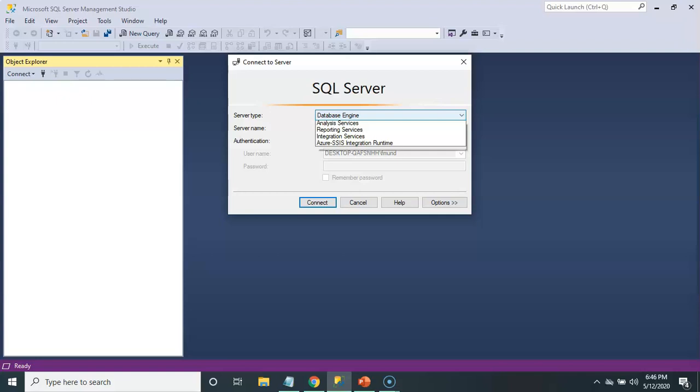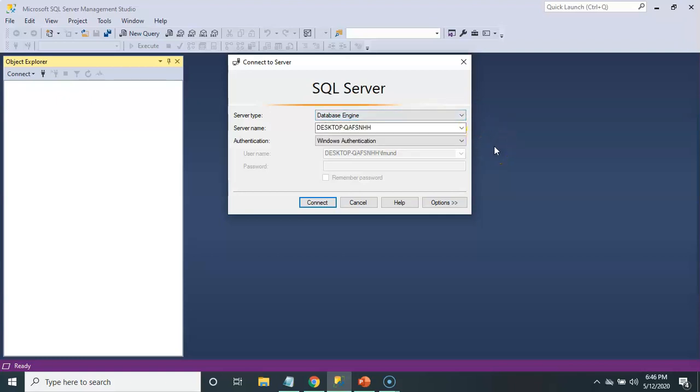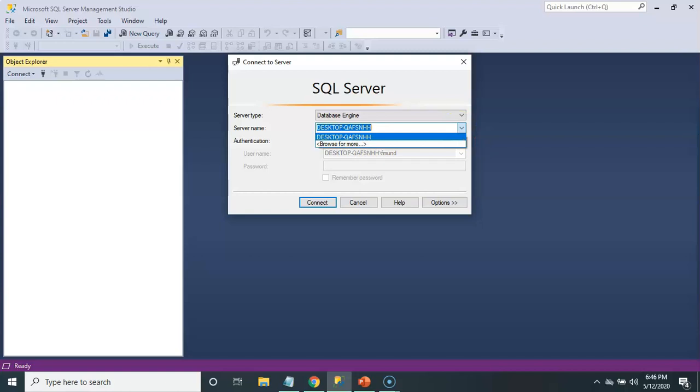If you installed multiple servers or instances, you will be able to connect to those by clicking on the server name. When you click on browse, you'll be able to select any other server you may have on your system. The name of your server will be different from mine because typically it will be based on your computer.